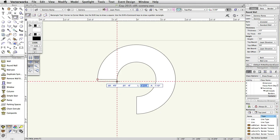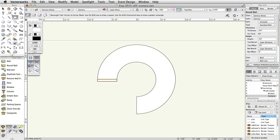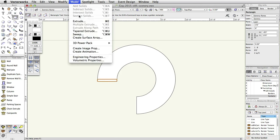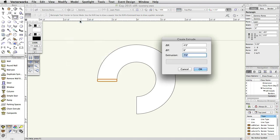With the rectangle selected, select Model, Extrude. In the Create Extrude dialog box, set the extrusion to 3 feet, 6 inches.